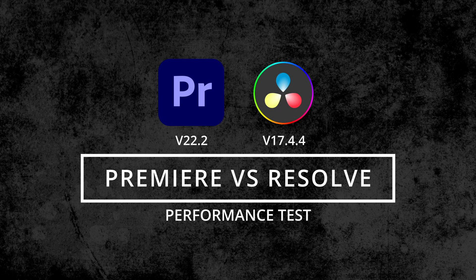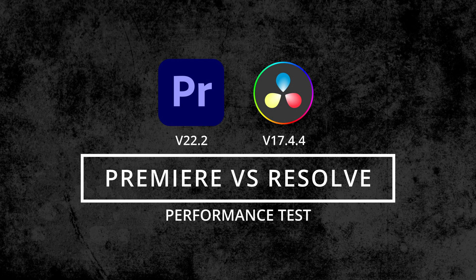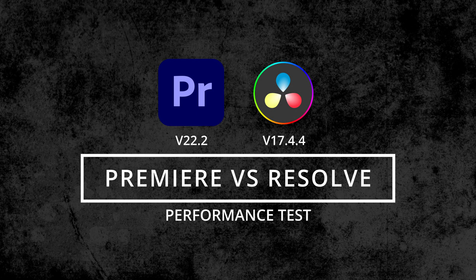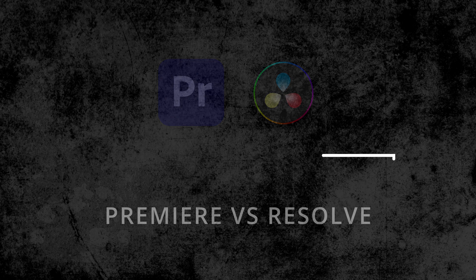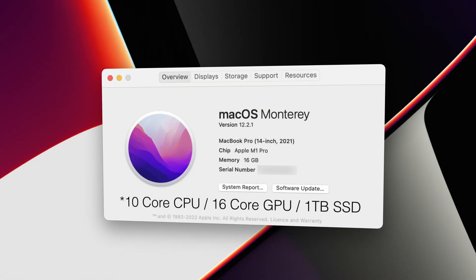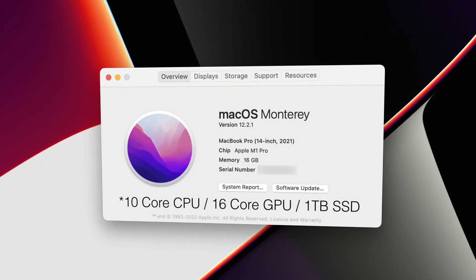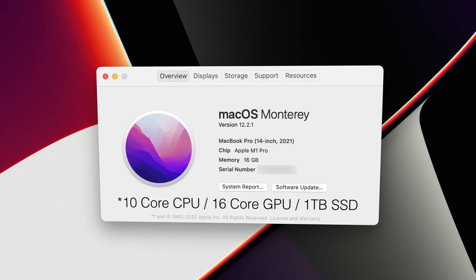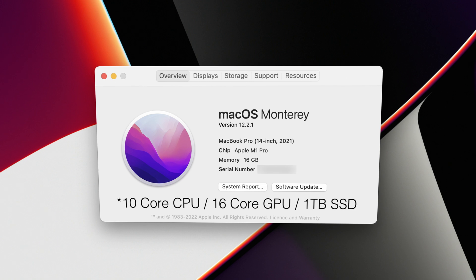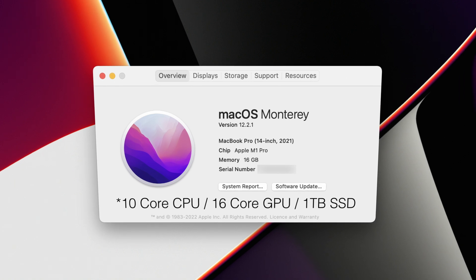In this video I'm comparing the performance of Premiere Pro with DaVinci Resolve. The system I'm using is the 14-inch MacBook Pro with the M1 Pro chip. It has 16GB of RAM and the 1TB SSD.